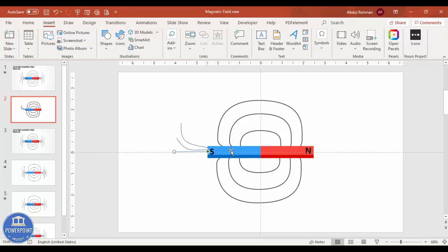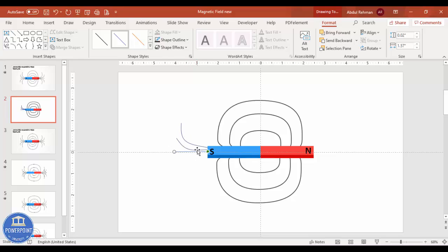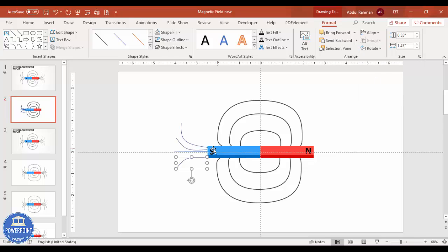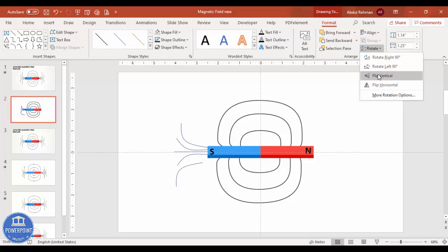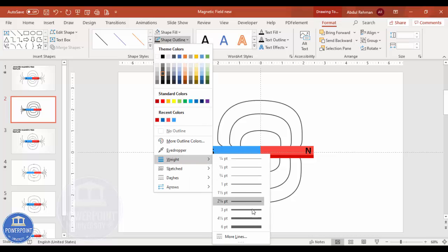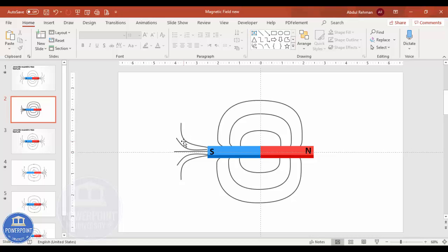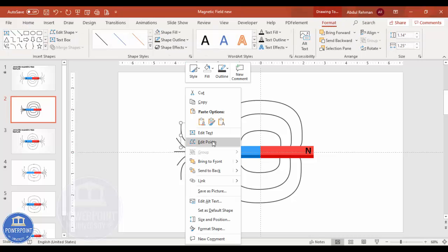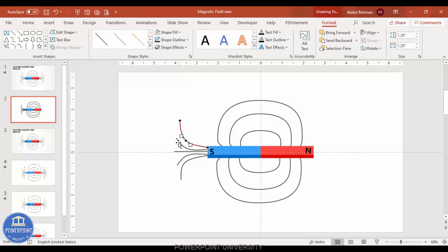Hold Shift to draw a straight line, then press Ctrl+D to duplicate it. Use Flip Vertical to mirror it and attach it at the bottom. Ctrl+D again, then Flip Horizontal, and add it on the other side. Select all these lines, go to Shape Outline, apply the same color, and increase the weight. You can also right-click and use Edit Points to fine-tune the curves as needed.